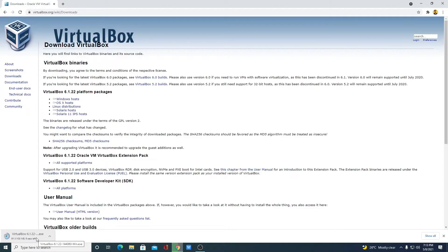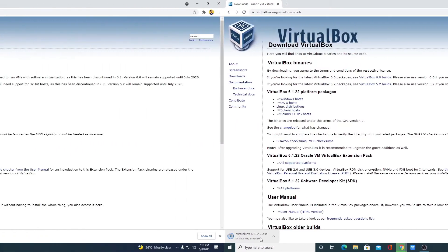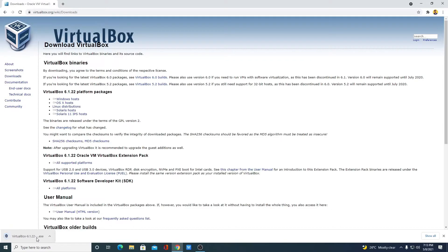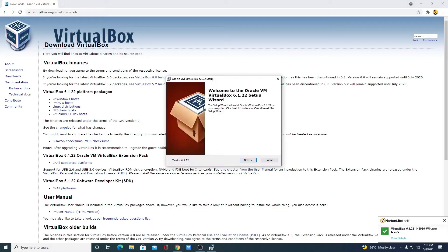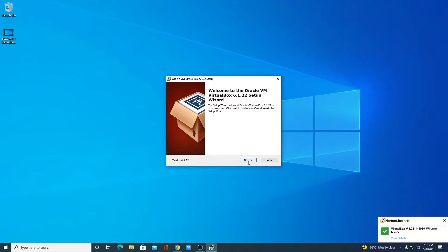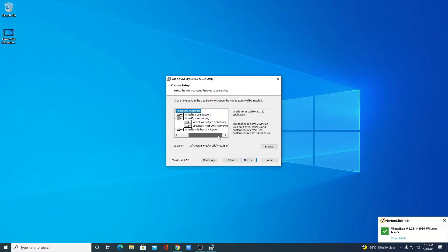Let me complete the download process and after that I will show you how you can install VirtualBox on Windows 10. Our download has been completed. Now in order to install VirtualBox, simply click on this arrow icon, then click on open. Here we have the setup window — simply click on next. Here we have some customization options; I would suggest you to keep it default. Here we have the default installation location.